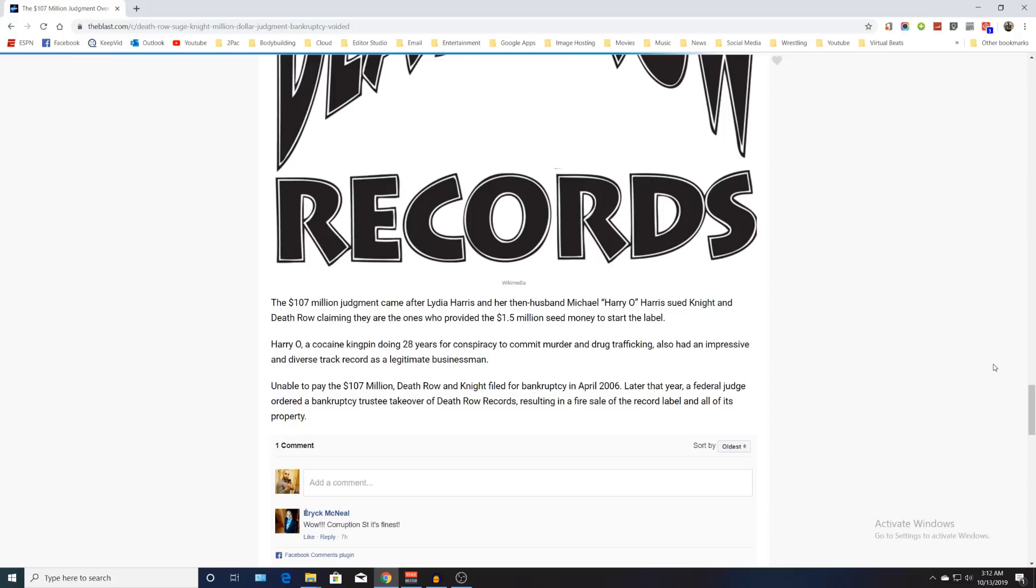If this lawsuit never had all this corruption and all this bullshit in it, he probably would still own it today, or someone in the Suge Knight family would own it, such as Suge Knight Jr.